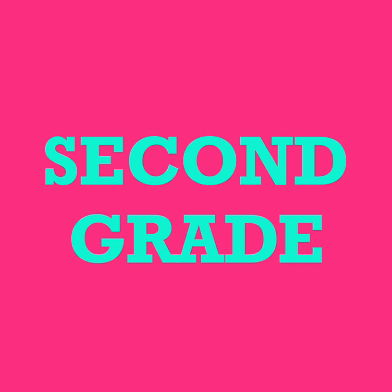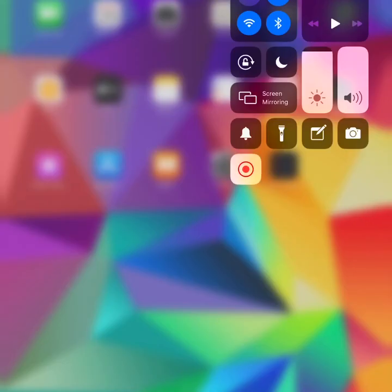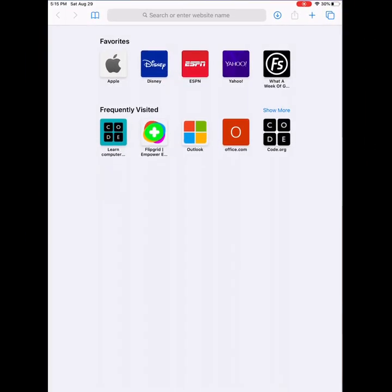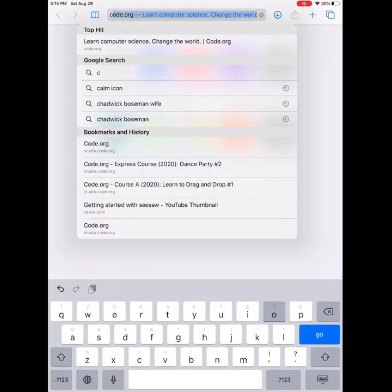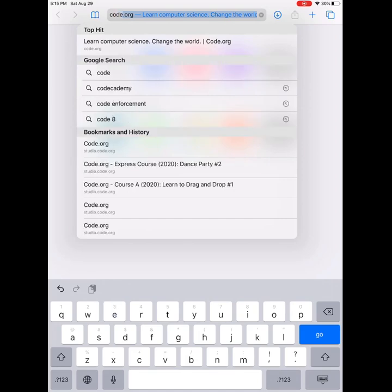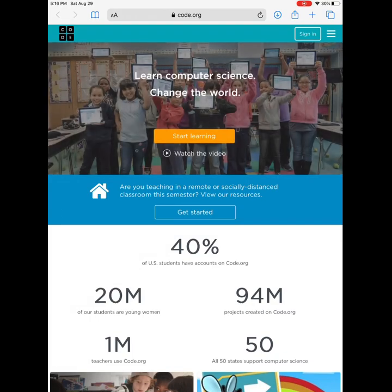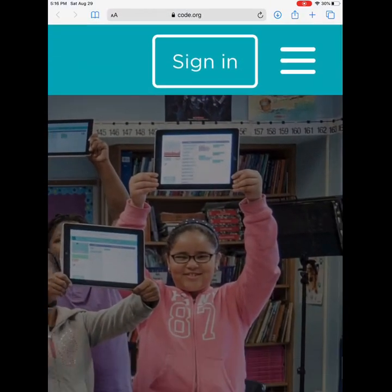We are going to be learning an exciting new language called code. Some of you in global studies last year had a chance to use the robots — those robots speak this language of code. We will learn to do some great things with our coding skills. Let's get started. First, open up your browser and go to code.org, that is c-o-d-e dot o-r-g.